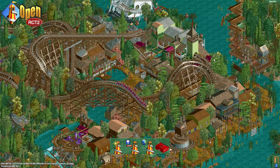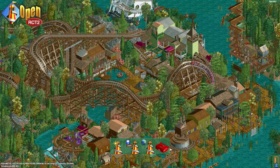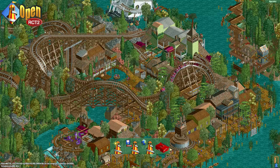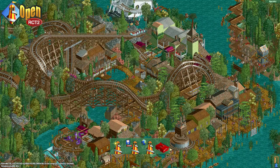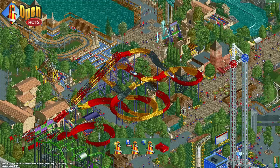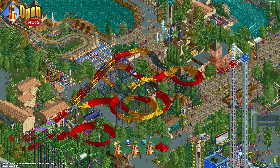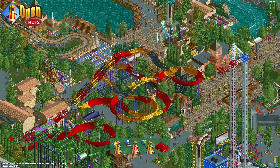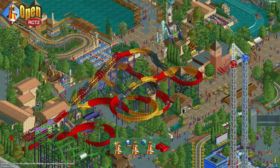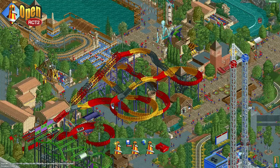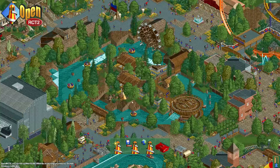Hey everyone! Now if you are bored of seeing the same title sequences every time you open Open Rollercoaster Tycoon, I have good news for you. In Open Rollercoaster Tycoon you can actually create your own title sequences and it's quite easy to do.